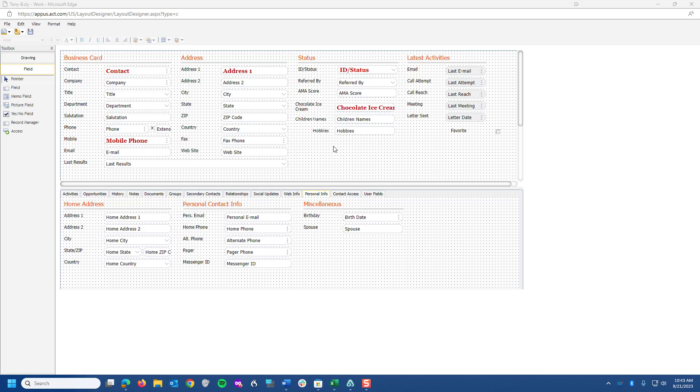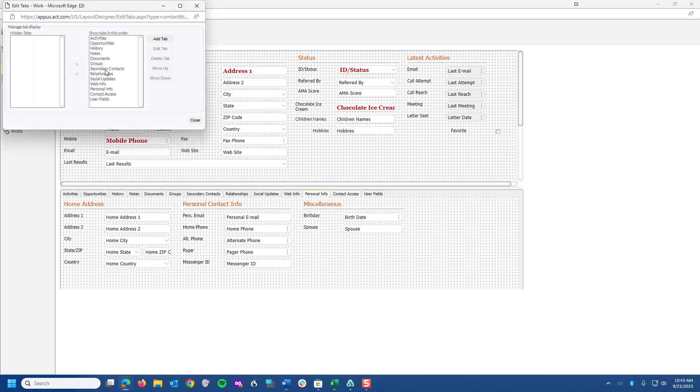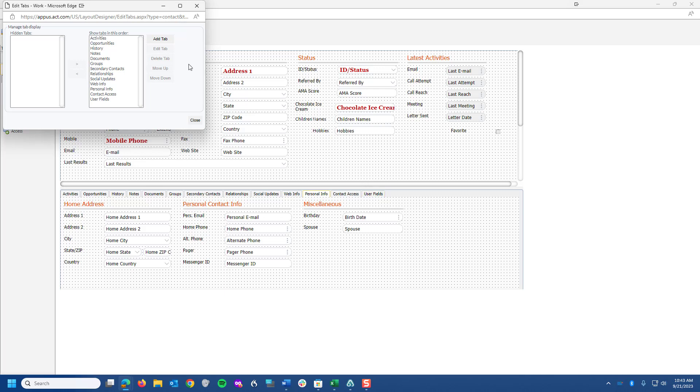So you're looking at the layout in ACT, and I'm going to go up and come to Edit. And what I want you to observe is Tabs, and I'm going to click on Tabs. Now, down below, these are all the tabs that basically come somewhat standard with ACT. If you decided that you wanted to add a tab, you can click on Add Tab, give it any name, and you could add your own tab with information that's relevant to you.